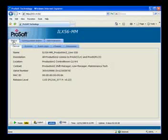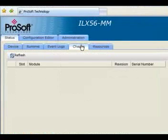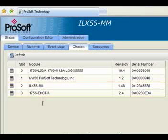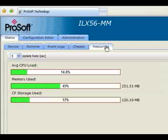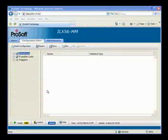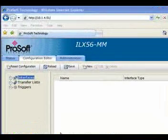I'm going to skip over to the Chassis tab. Once I click on it, the chassis will be interrogated by the module and it'll display the modules that are within the chassis. We click on the Resources tab and we see that the CPU usage is fairly low, along with memory used and the CF card storage on the unit itself. Now let's get started with the actual configuration.